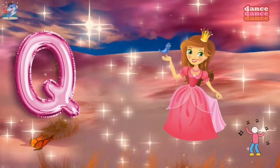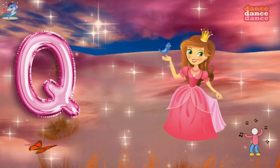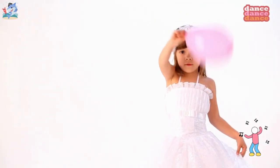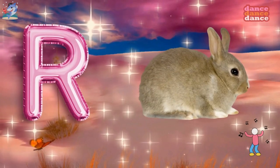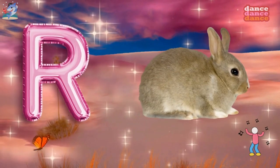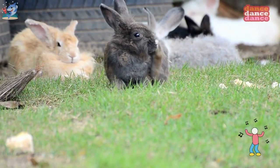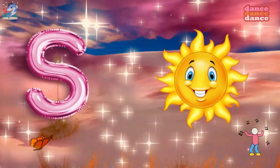Q is for queen, qu-qu-queen. R is for rabbit, r-r-rabbit.